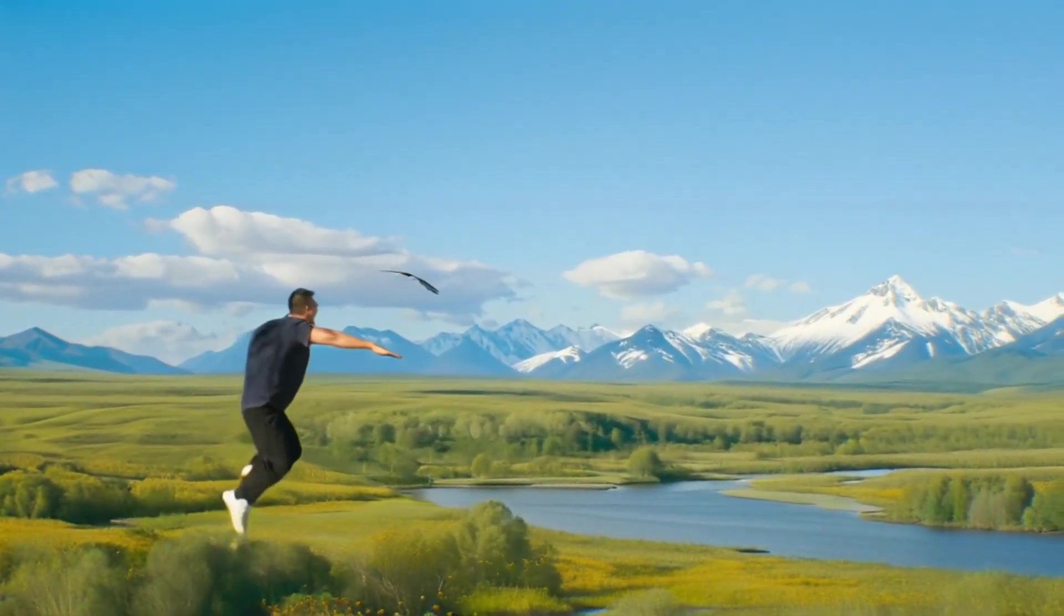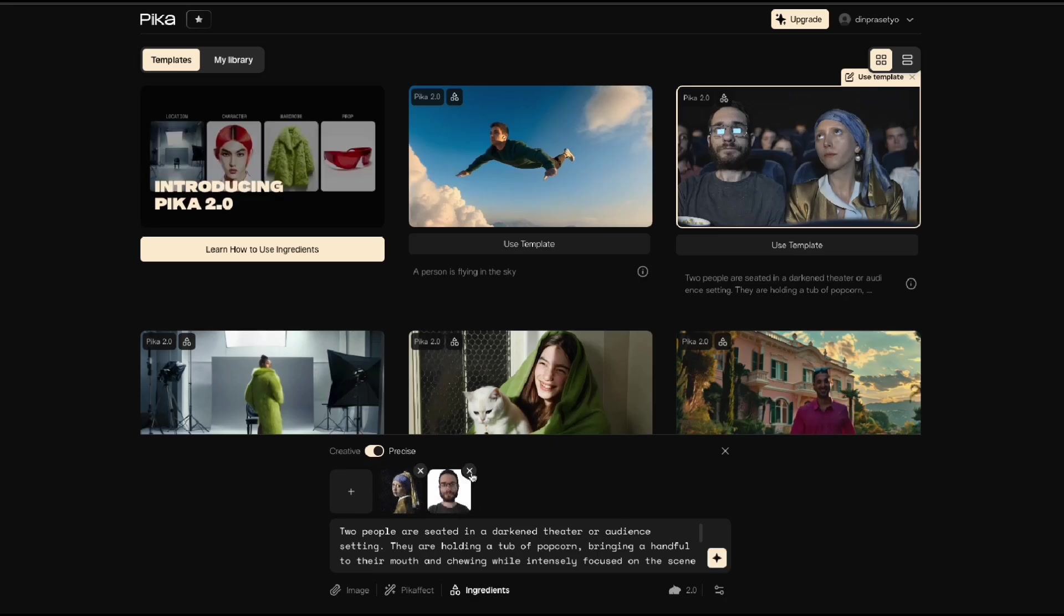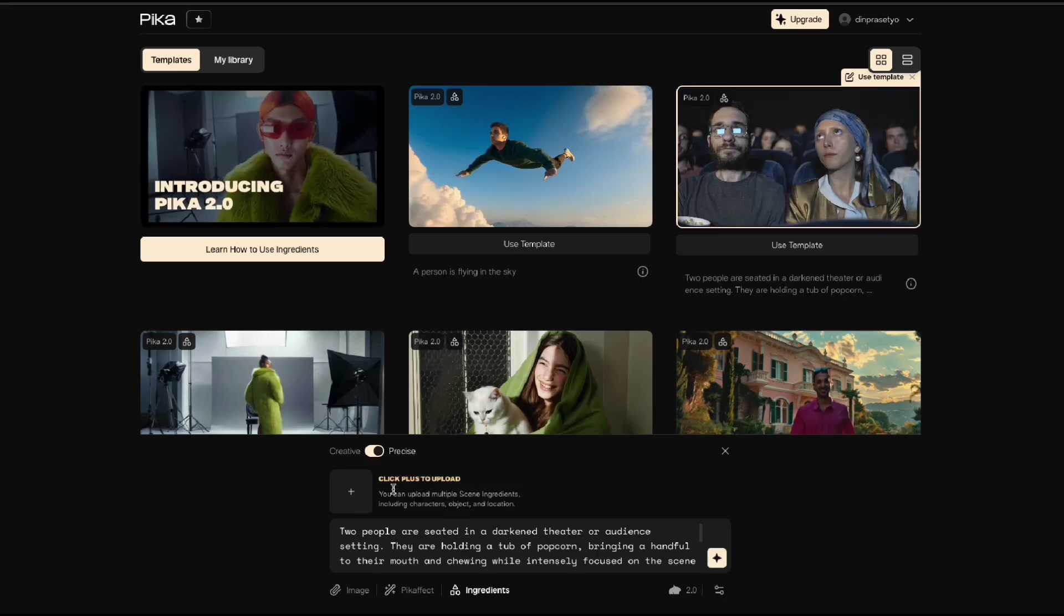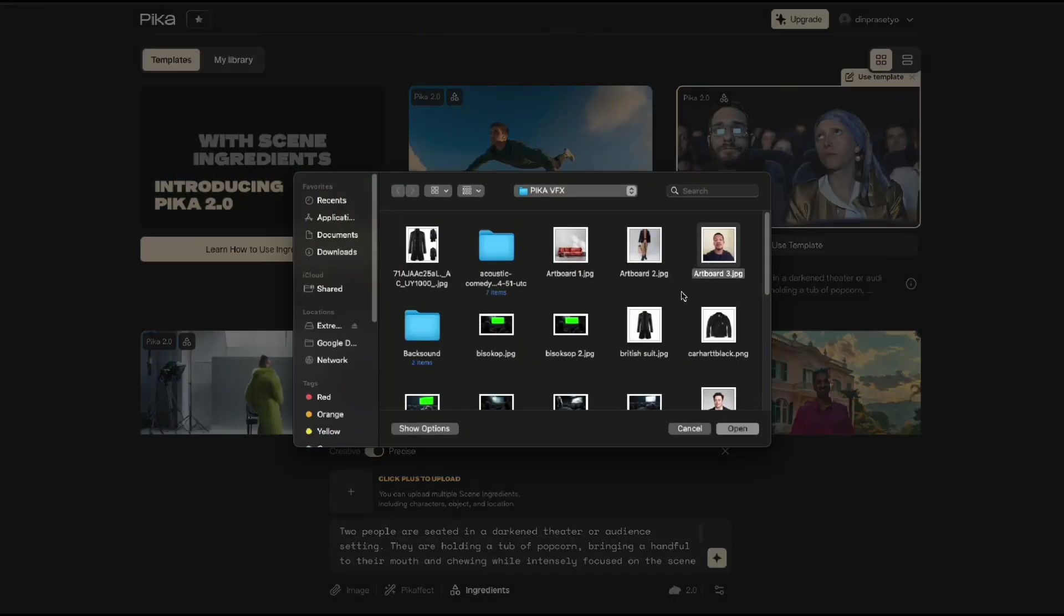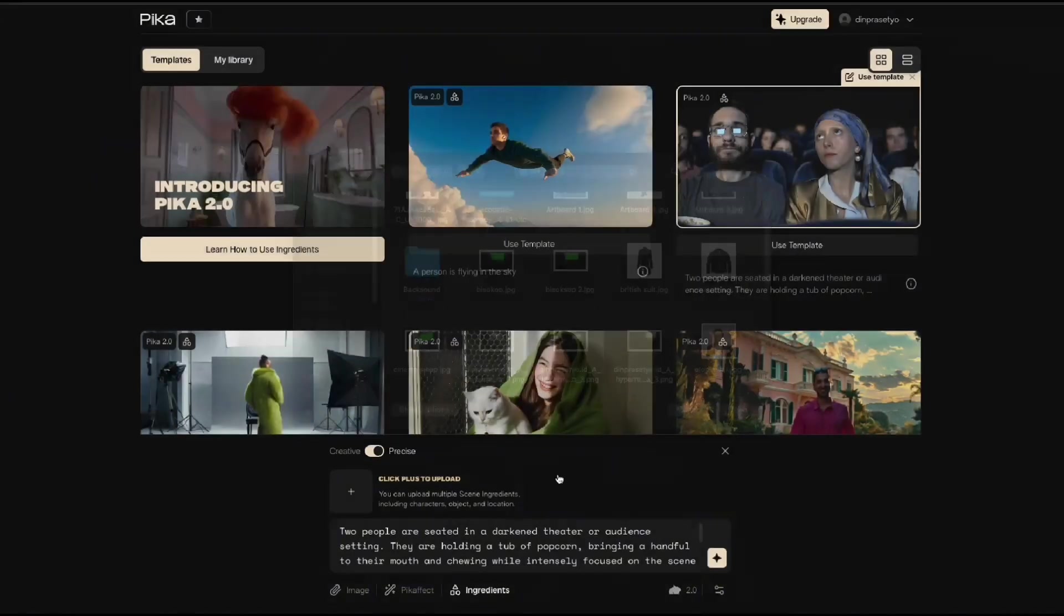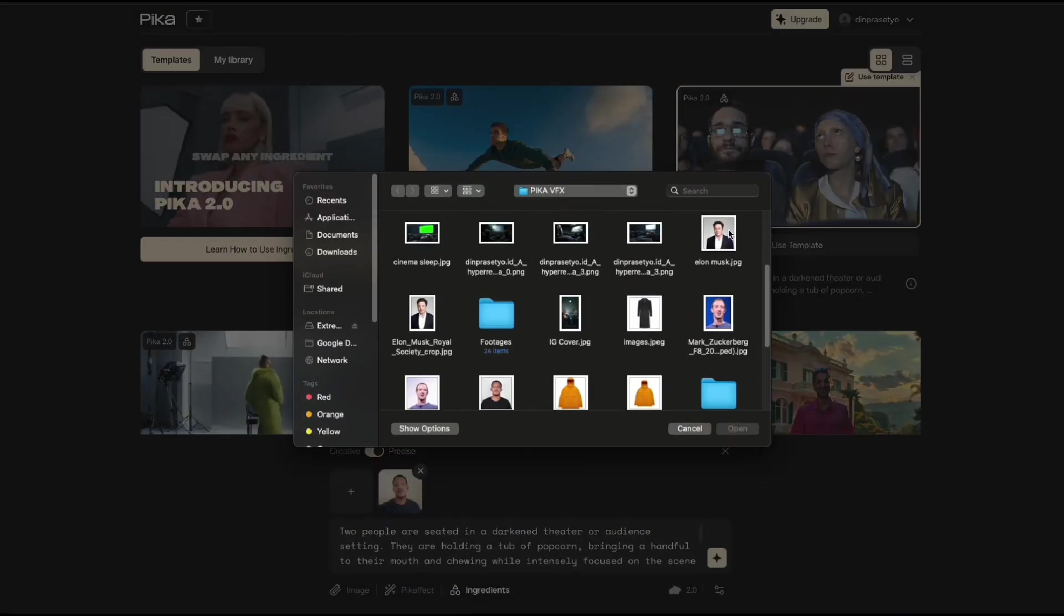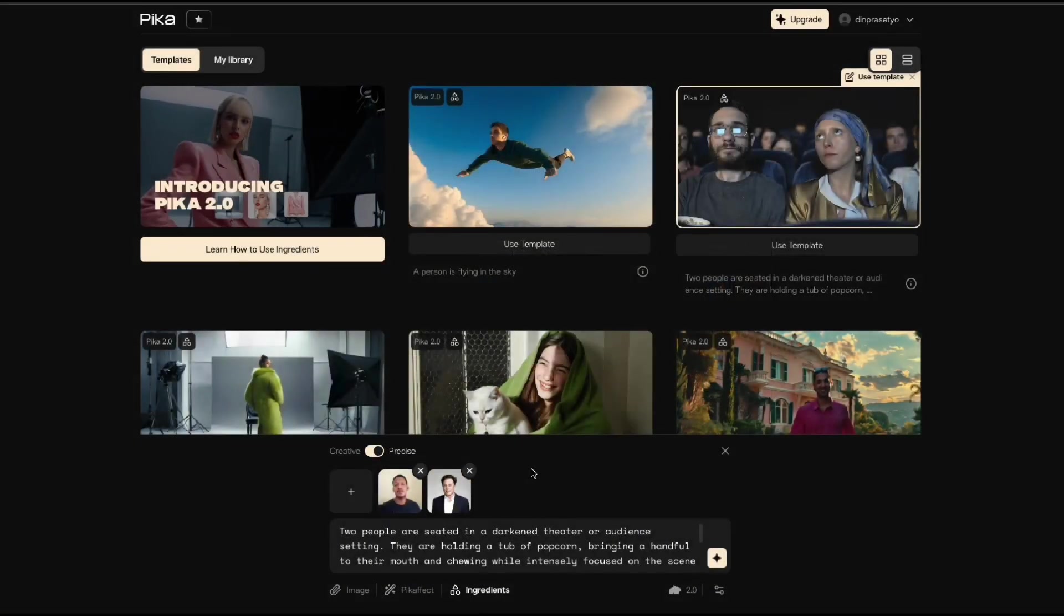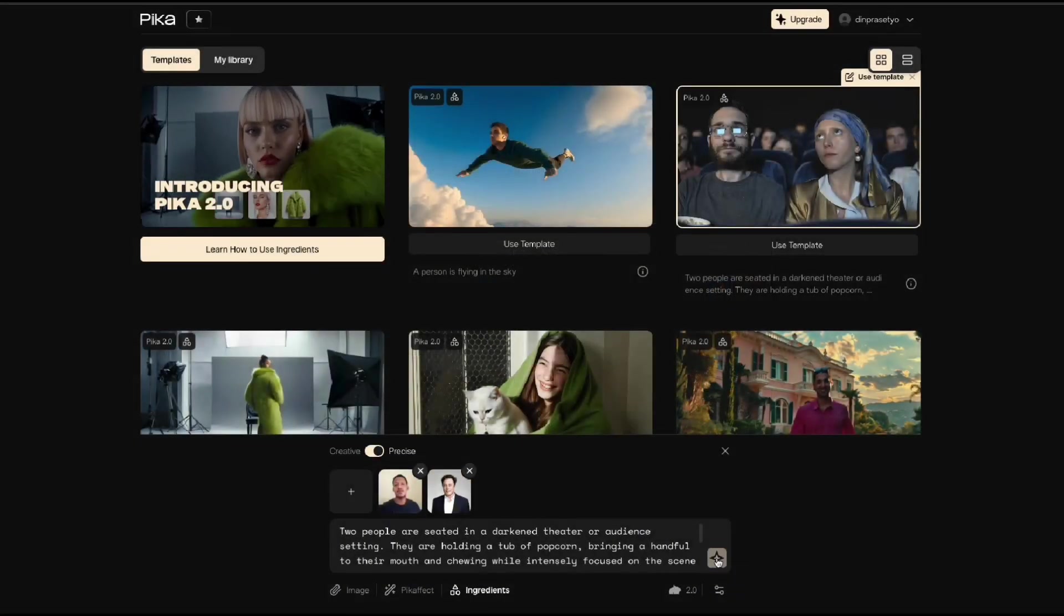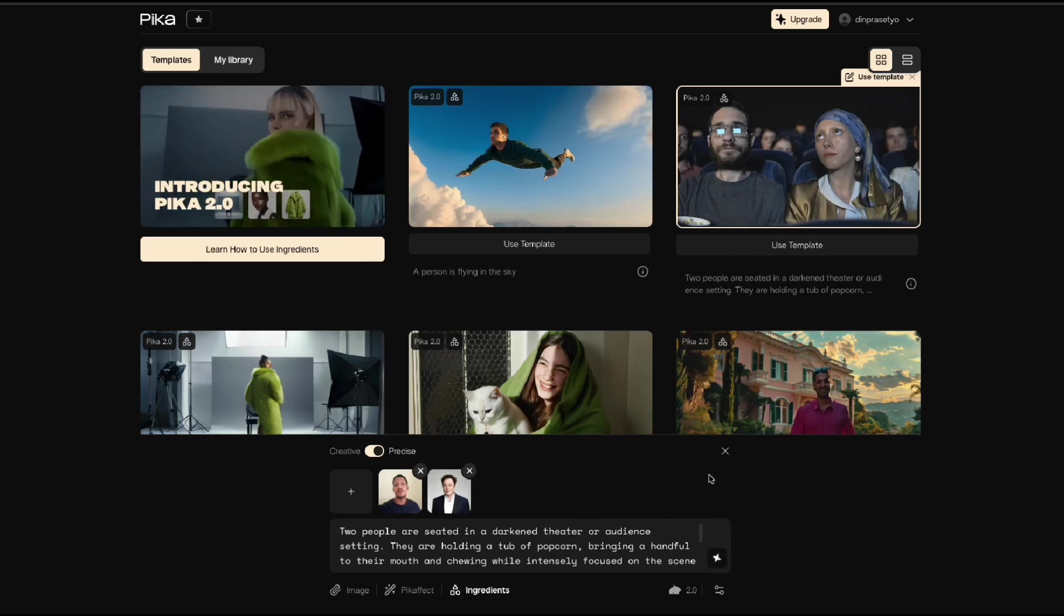I will generate another video of me watching a movie with Elon Musk. Delete the template photo, then upload another photo of me and Elon Musk. You can use this video template starting from the pro version. And then let's generate it.